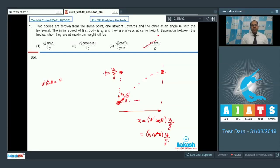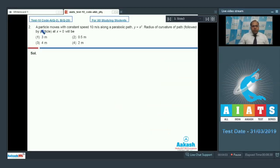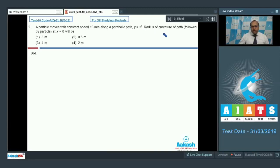Let's move to question number 2. A particle moves with constant speed 10 m/s along a parabolic path y = x². The radius of curvature of the path followed by the particle at x = 0 will be?